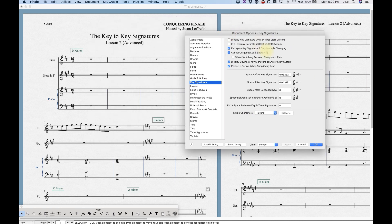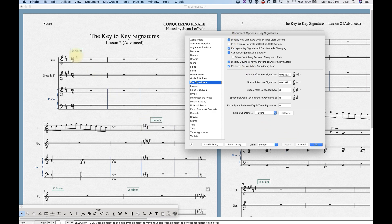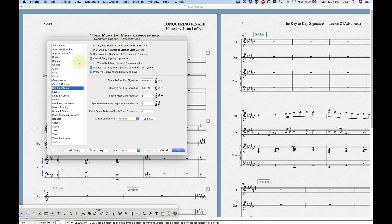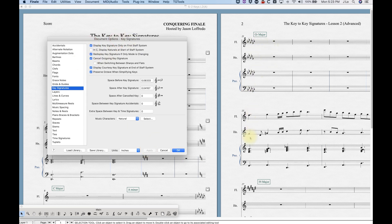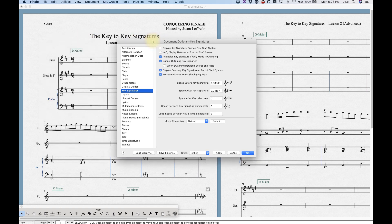There is a Key Signature pane in the document options. The first option is 'Display key signature only on first staff system' — it's unchecked by default. If I check it and hit Apply, you'll see that in the second system the key signature goes away. D major disappears, and unchecking brings it back. On the second page the key of G flat also goes away. This is useful for lead sheets where you just want the key signature on the first system.